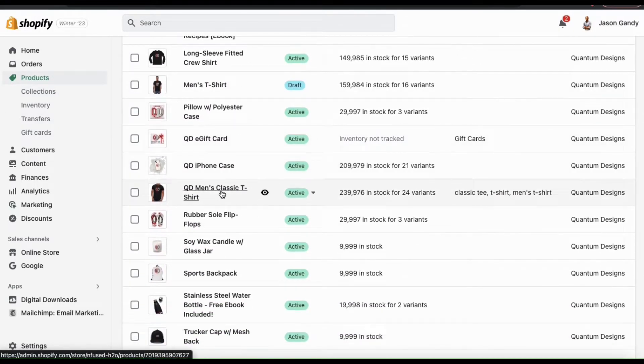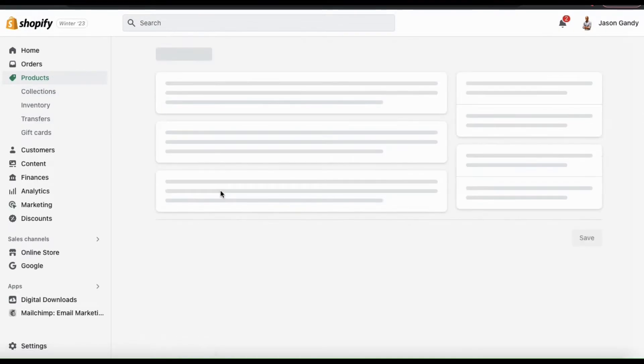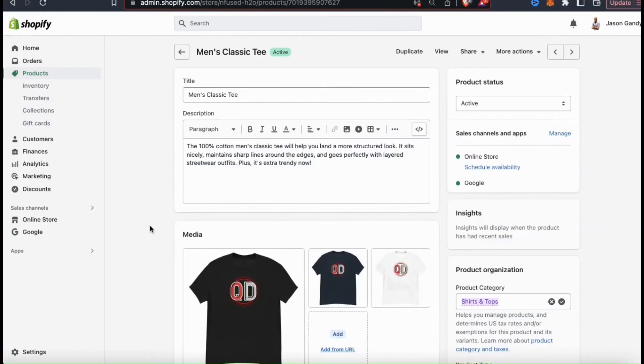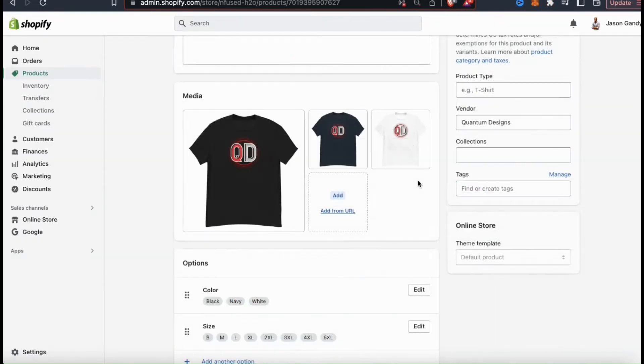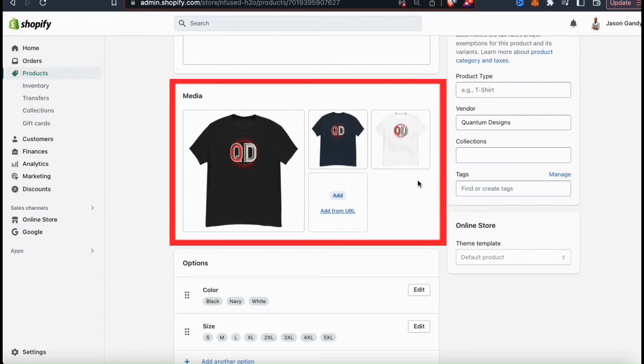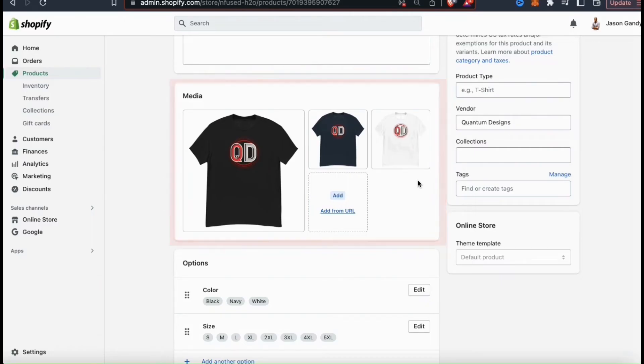For this example, let's select my men's classic tee. This will take me to the product page where I can edit my product listing. Underneath your title and description, you should see a section that says media. Here's where you can add the images, the videos, and other media for your product.